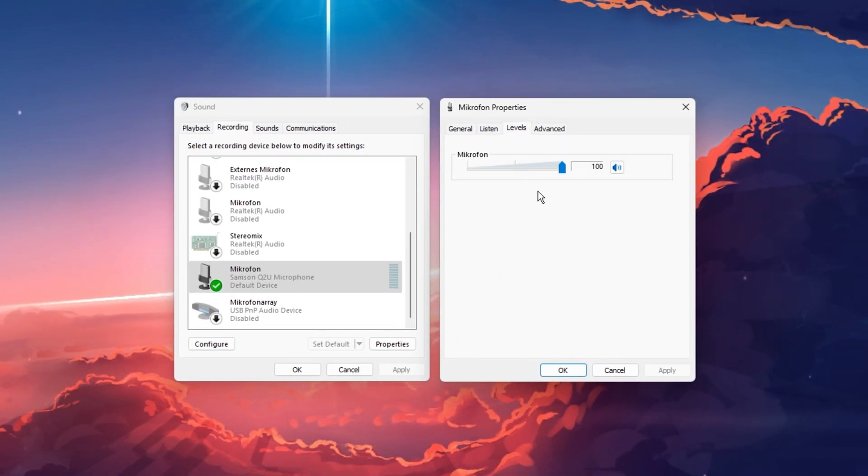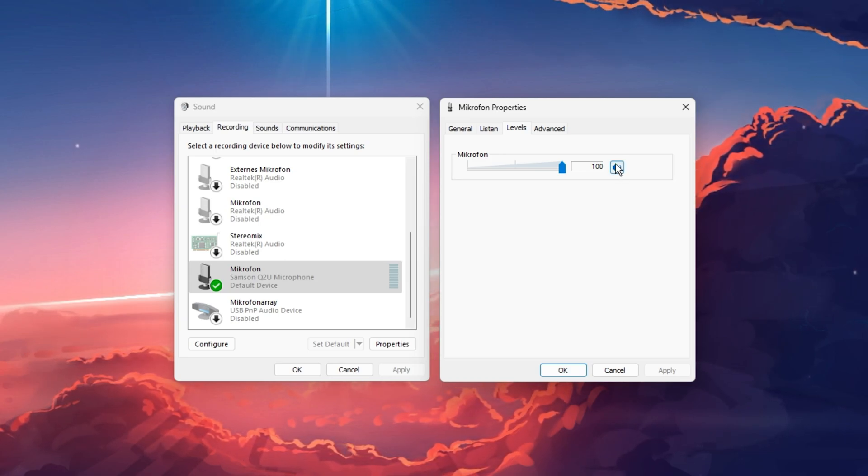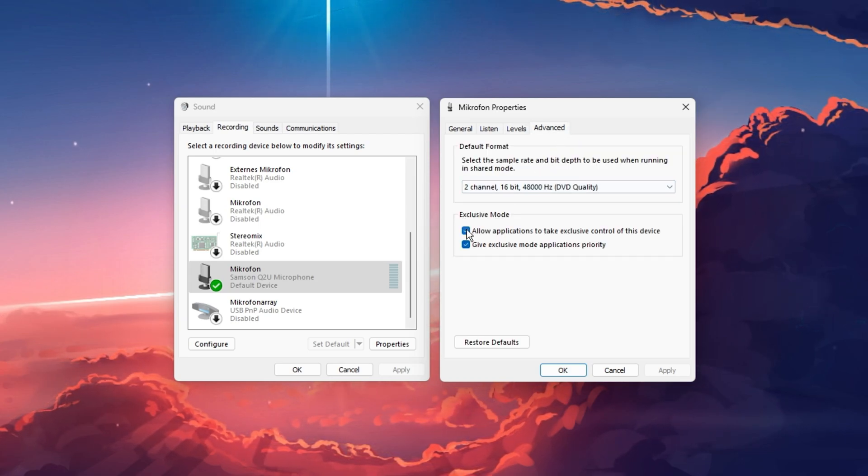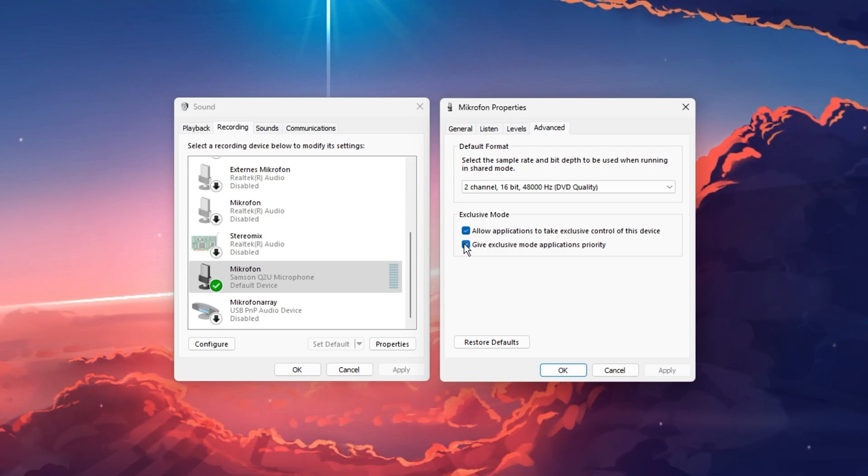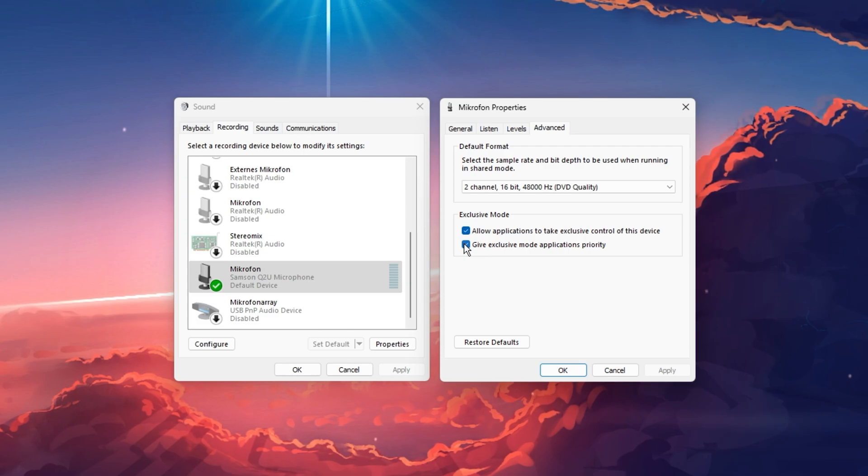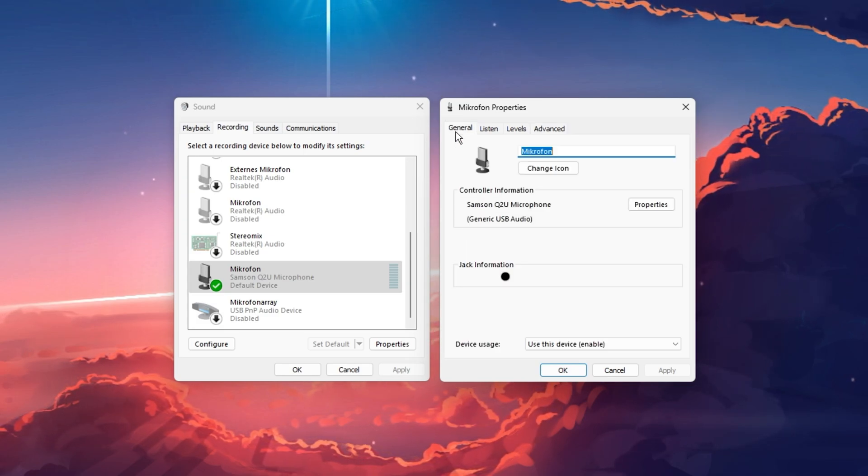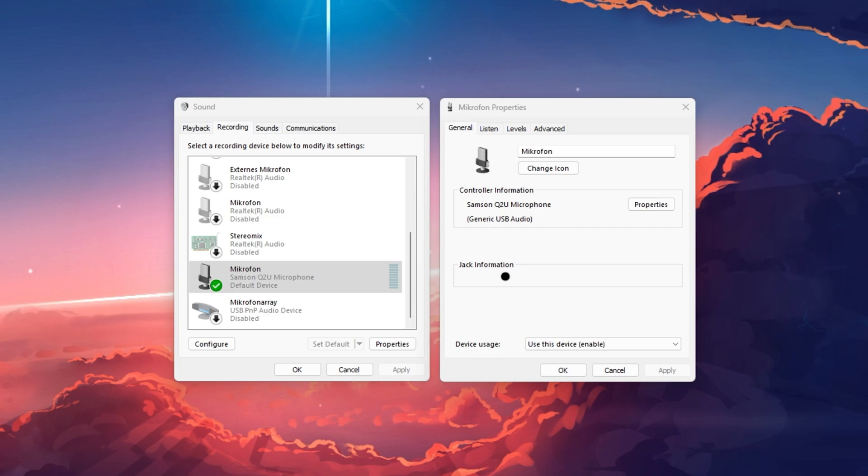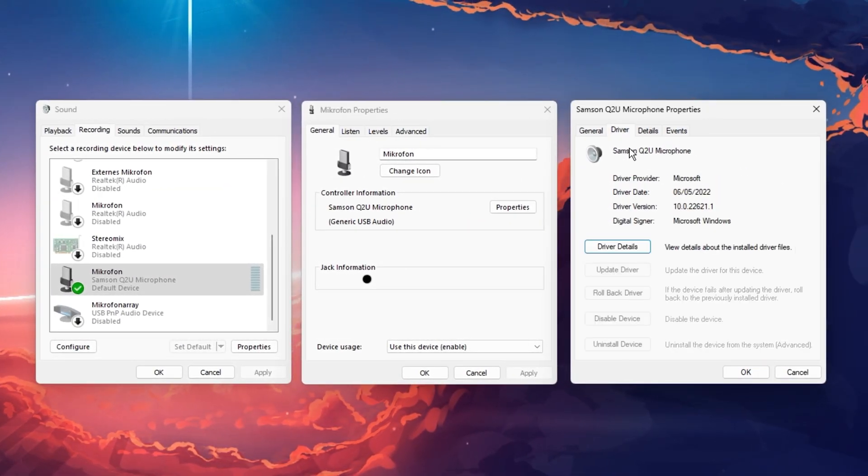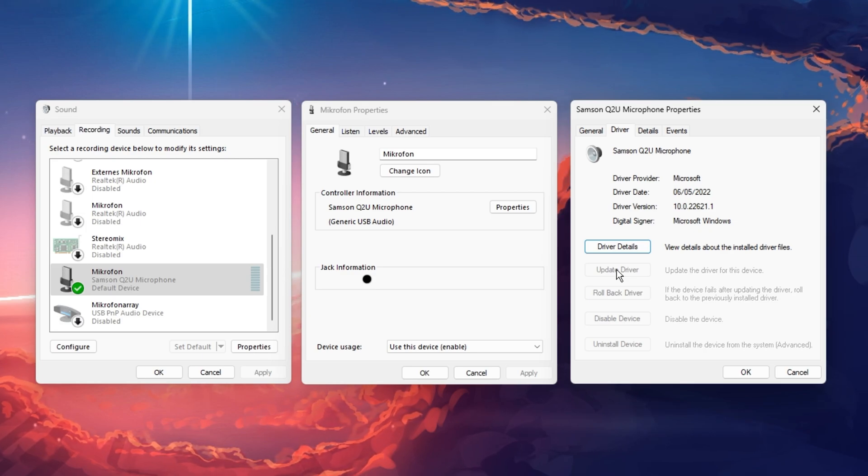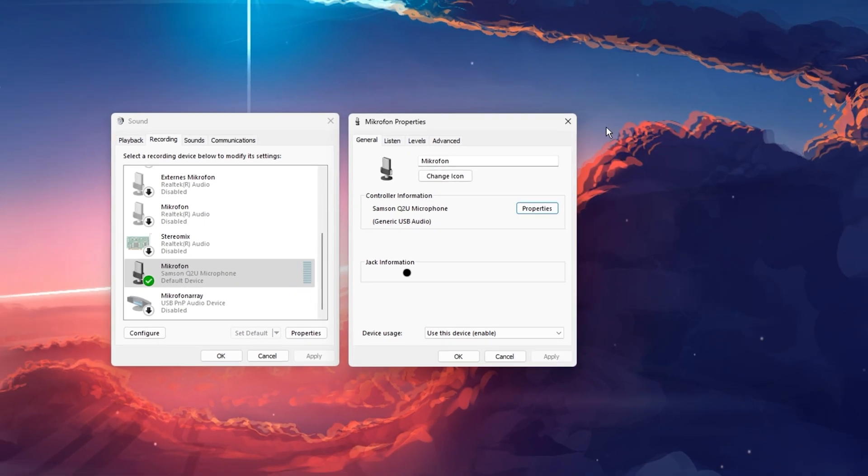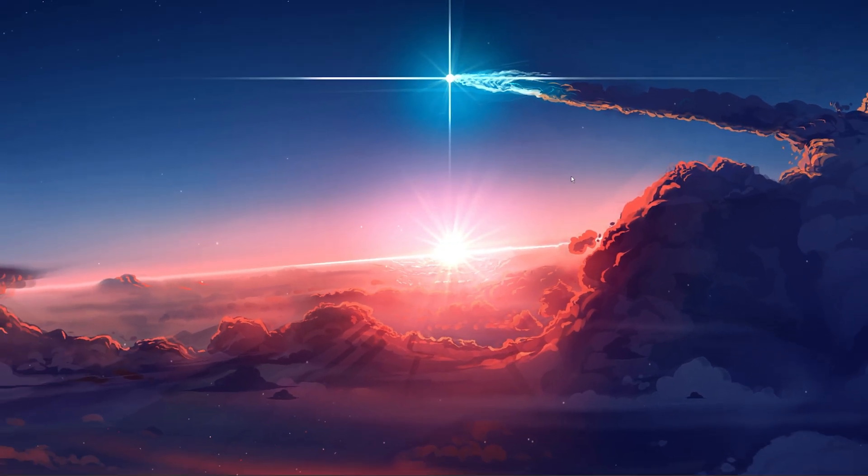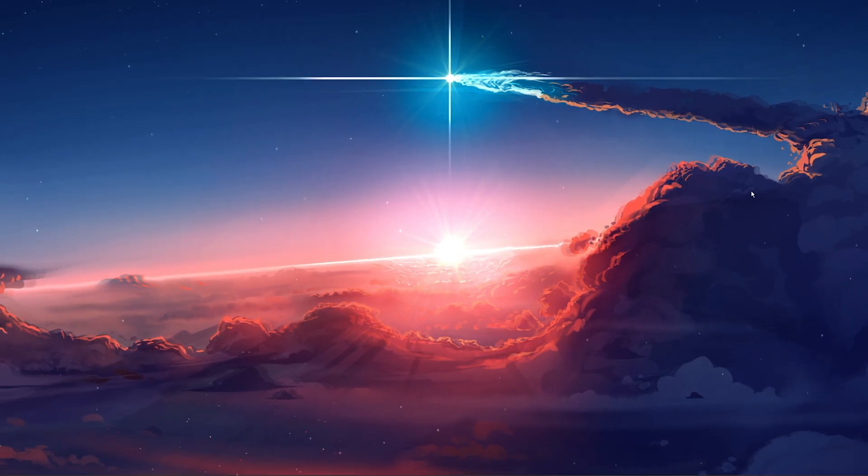In the Levels tab, make sure that your mic is not muted. In the Advanced section, allow the two exclusive mode options, which will allow Discord to make changes such as adjusting the mic volume. In the General tab, click on Properties. And lastly, in this panel, make sure that the device's driver is up to date in the Driver section. You can then proceed to close all of these windows and verify if your mic quality has improved when using Discord.